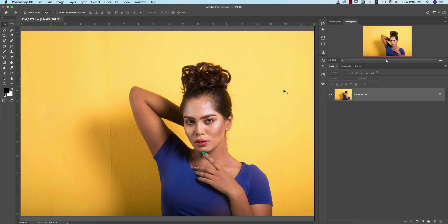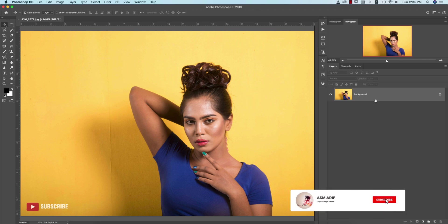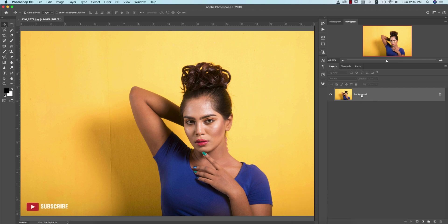Hello everyone, it's me ASMRF welcoming you to my new Photoshop tutorials. Today I'll show you how to retouch a photo and how to manage a photo like that. So let's start the tutorial. If you are new to my channel, please do subscribe and hit the bell icon for new notifications.